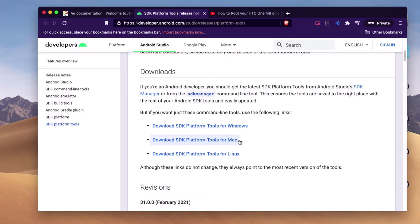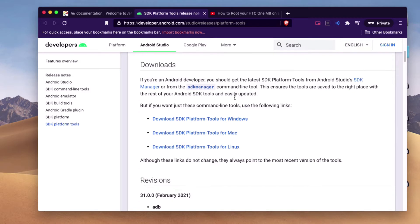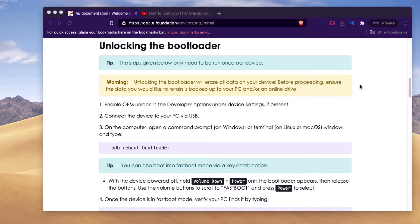We'll come down here and download this. Now we're back to this page. Our next step is to unlock the bootloader.